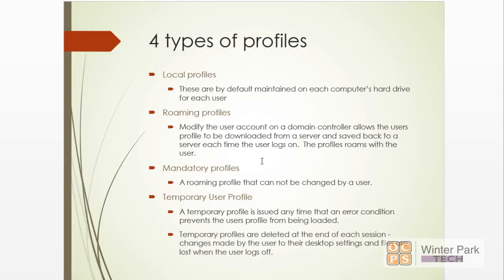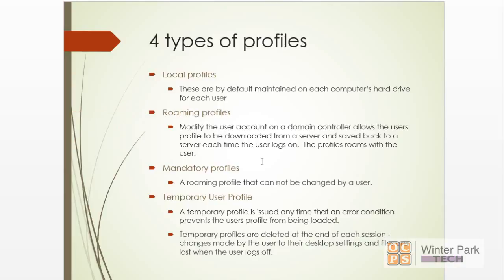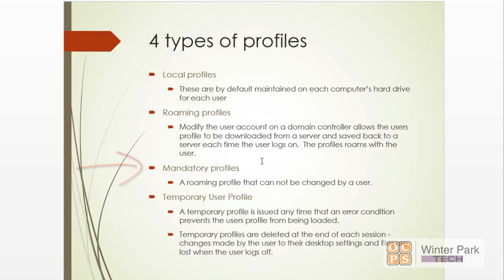Now there's another one what's called a roaming profile, and this allows a domain controller—allows a user account to take the profile and sync it to a file server so it will roam wherever the user logs on. Whatever computer, the master copy which is on a file server will be synced down to the local logged-on computer. There's also a mandatory profile, which is simply a roaming profile that cannot be changed by a user.